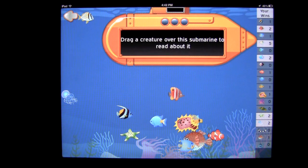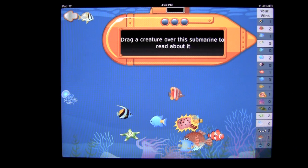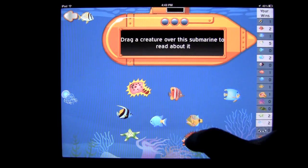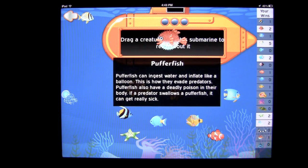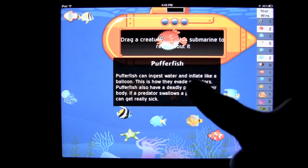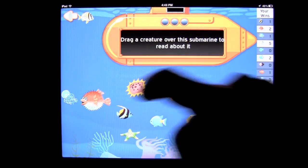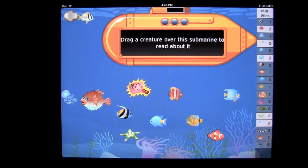Let's take a look at our wins. You win fish and sea creatures each time you complete a game successfully, and you can win more than one. You can drag your fish and sea creatures around, take them to the top of the submarine area, and get information about that creature. You can arrange them however you like — because that's your reef.